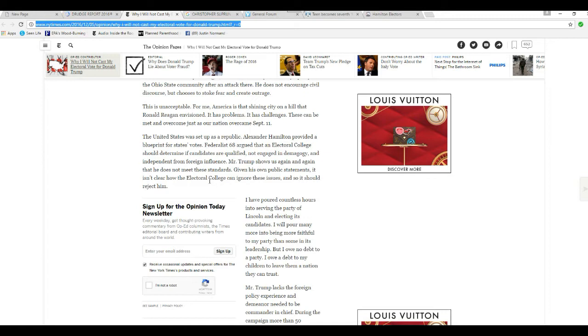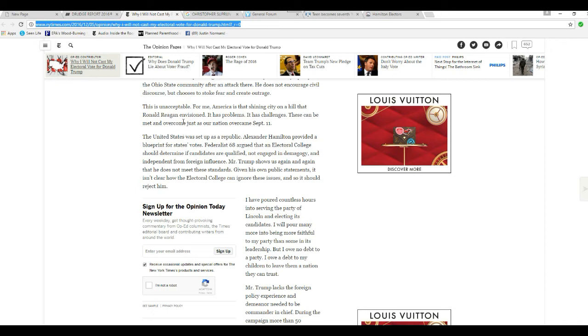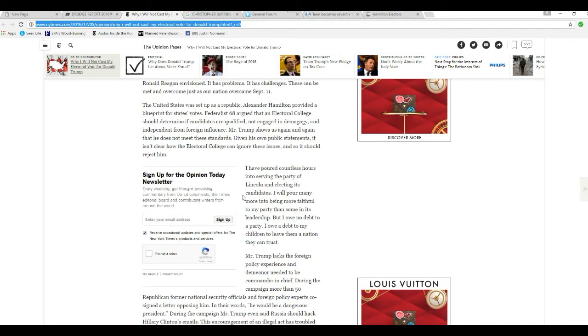The United States was set up as a republic. Alexander Hamilton provided a blueprint for states' votes. Federalist 68 argued that an electoral college should determine if candidates are qualified, not engaged in demagoguery and independent from foreign influence. Mr. Trump shows us, again and again, that he does not meet these standards, given his public statements. It isn't clear how an electoral college can ignore these issues, and so it should reject them.